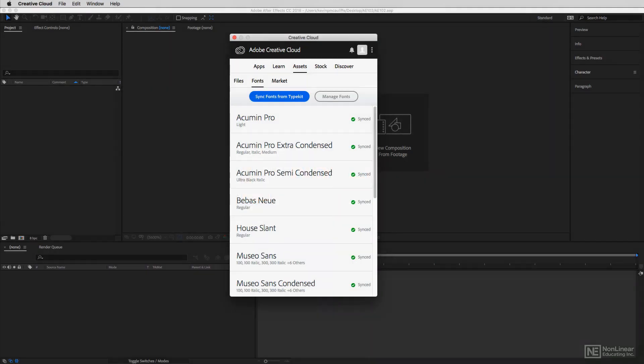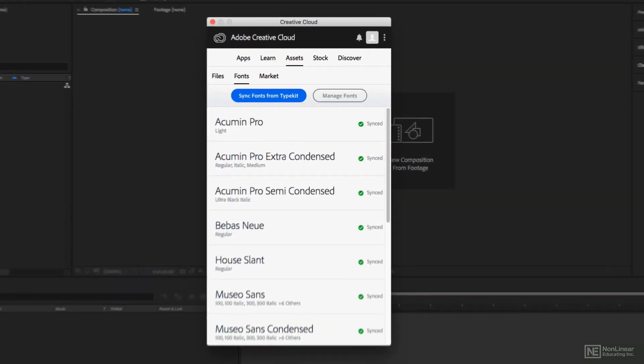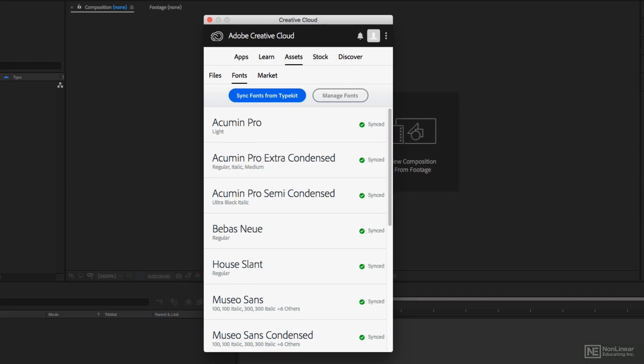Almost right off the bat, I get to talk about some of my favorite features of my Creative Cloud license, one of which being the fact that I get access to up to 100 fonts being able to be synced on my system at one time, meaning that I can download fonts absolutely free from the Typekit to work with inside of my Adobe After Effects projects.